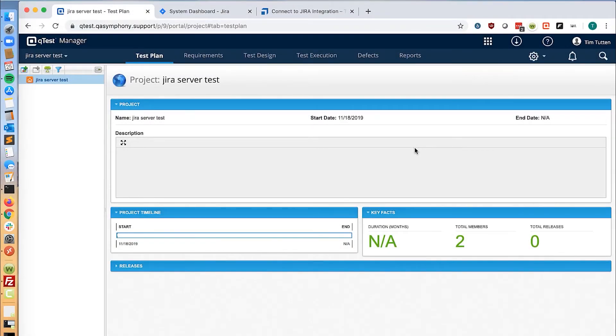Hello, today we are learning how to configure Jira server with QTest Manager on-premise.